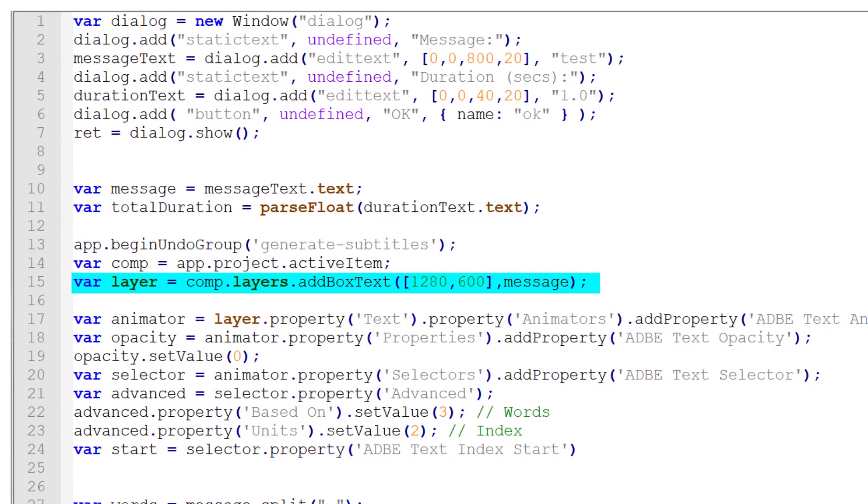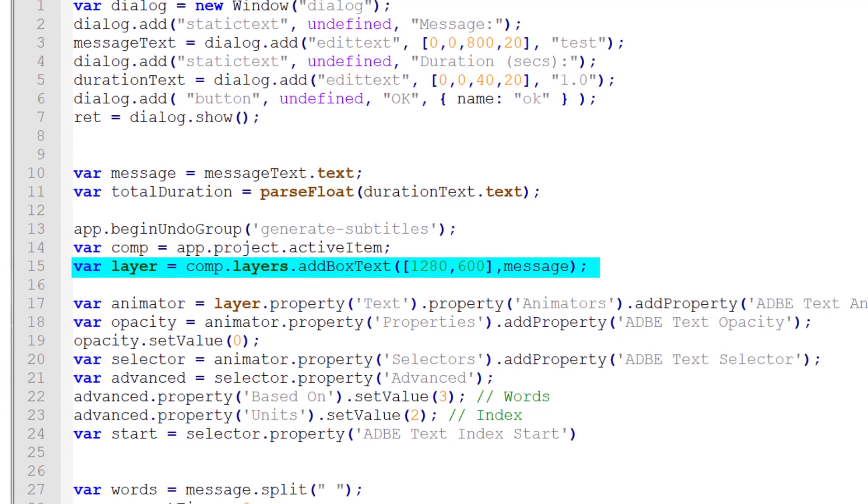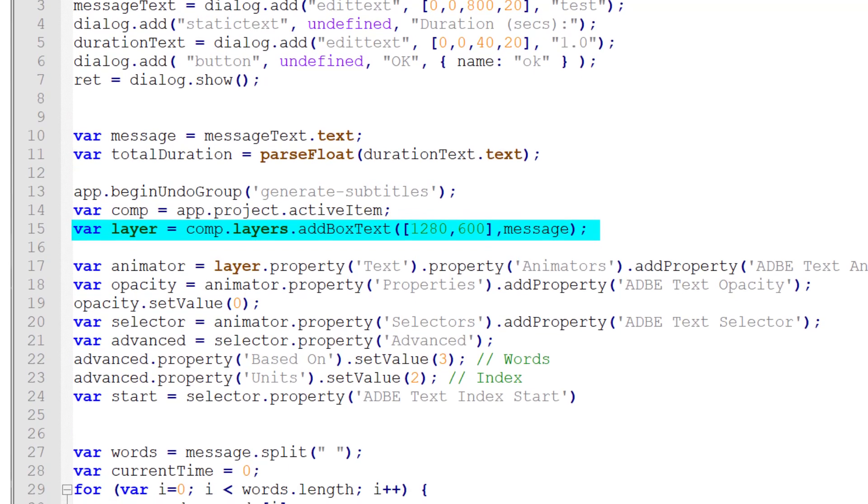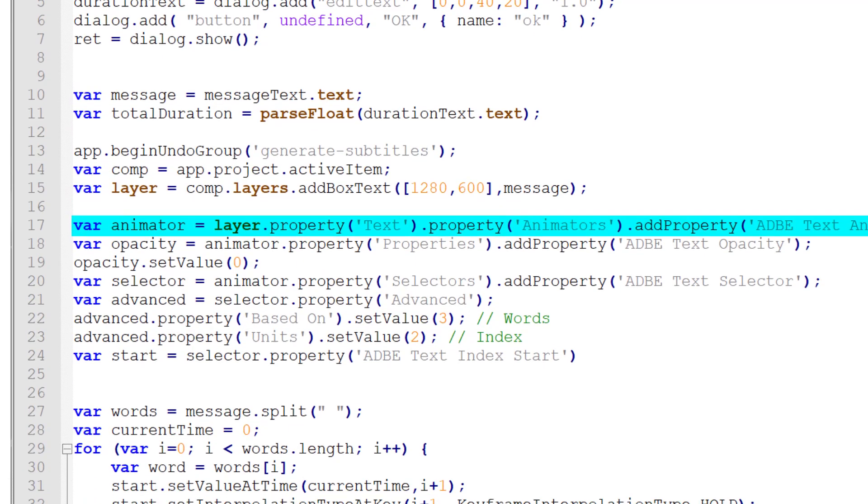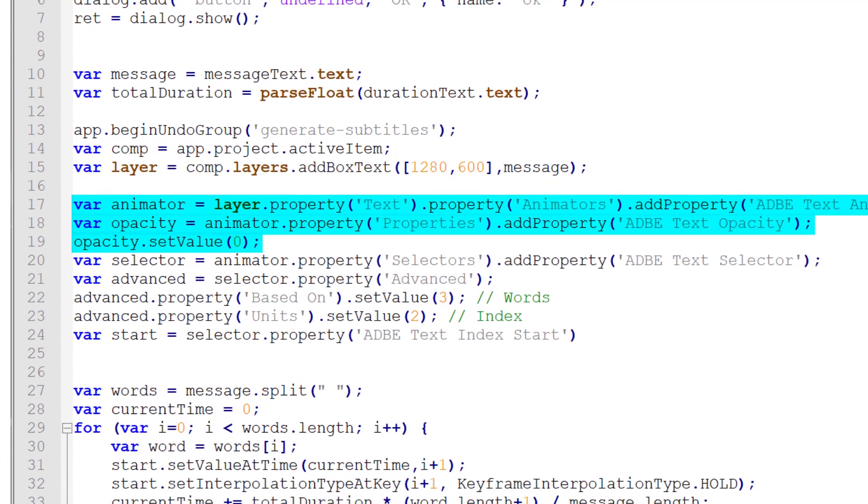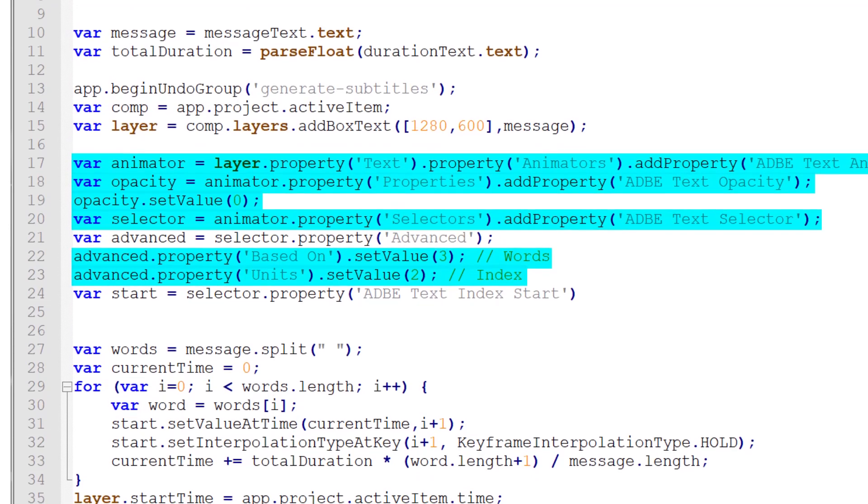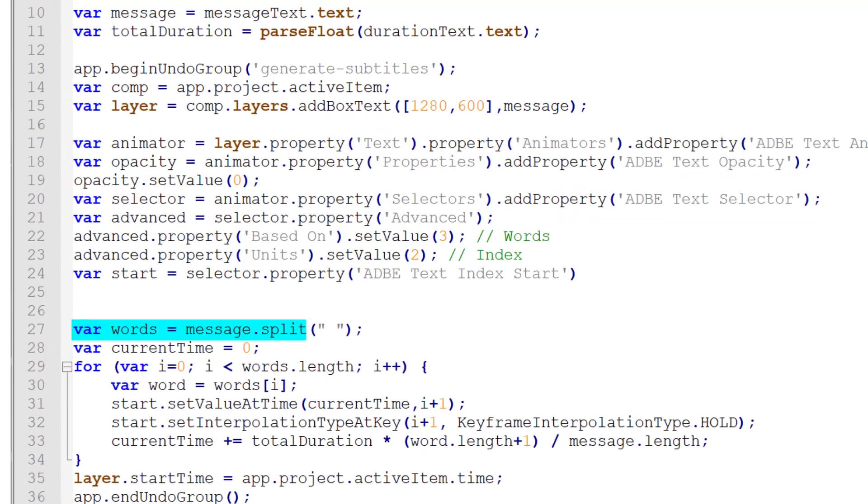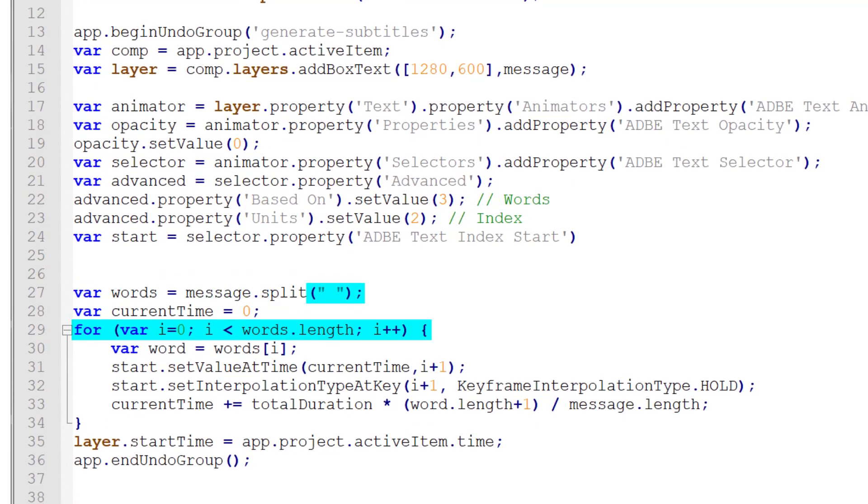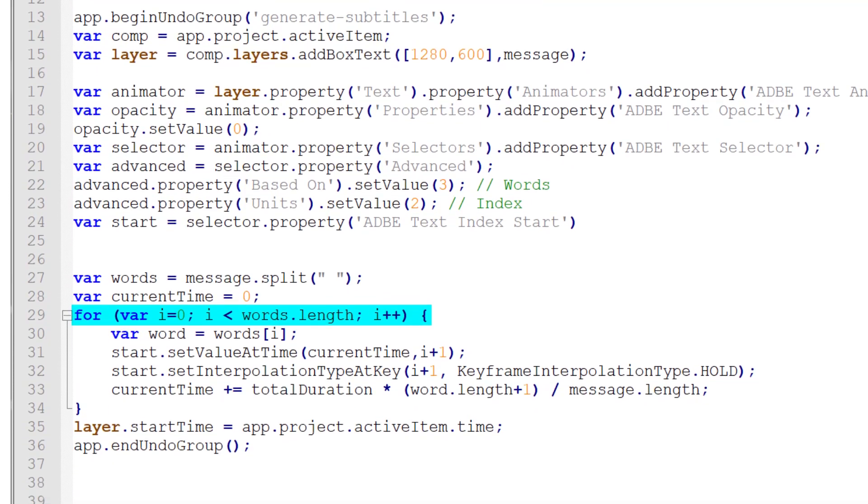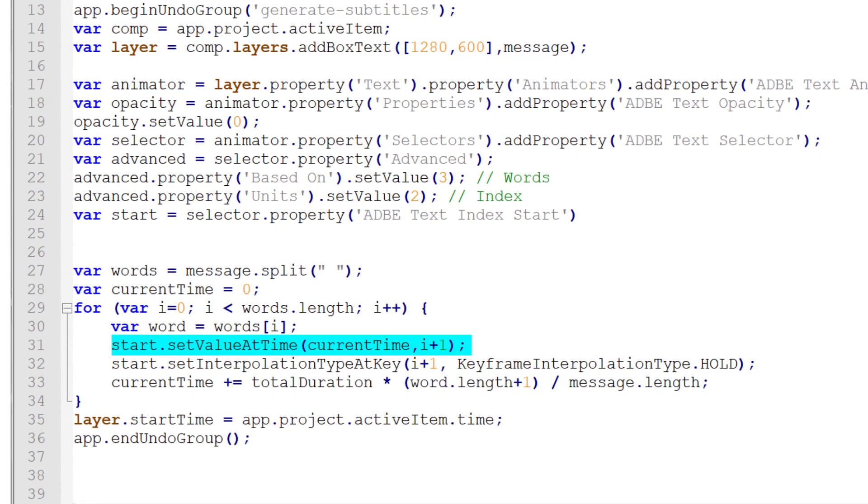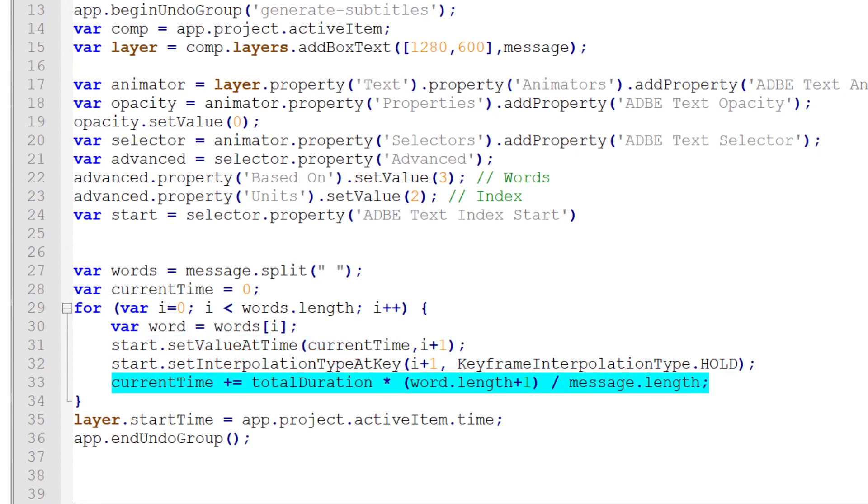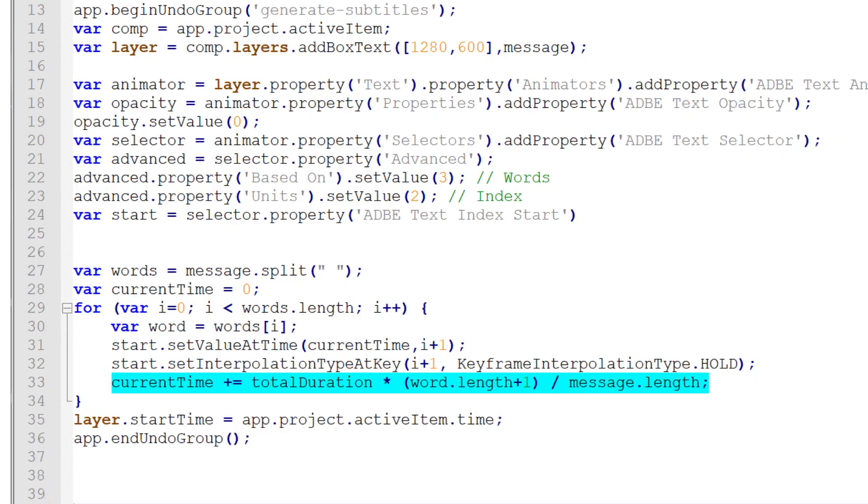I then go through and create a text layer with the given text and I create all of the properties we just created manually. The animator, the opacity, the range selector, the based on, the units. Then we split the message up into words and loop through each word, setting a new keyframe with the hold interpolation so that the duration of the word is proportional to its number of characters.